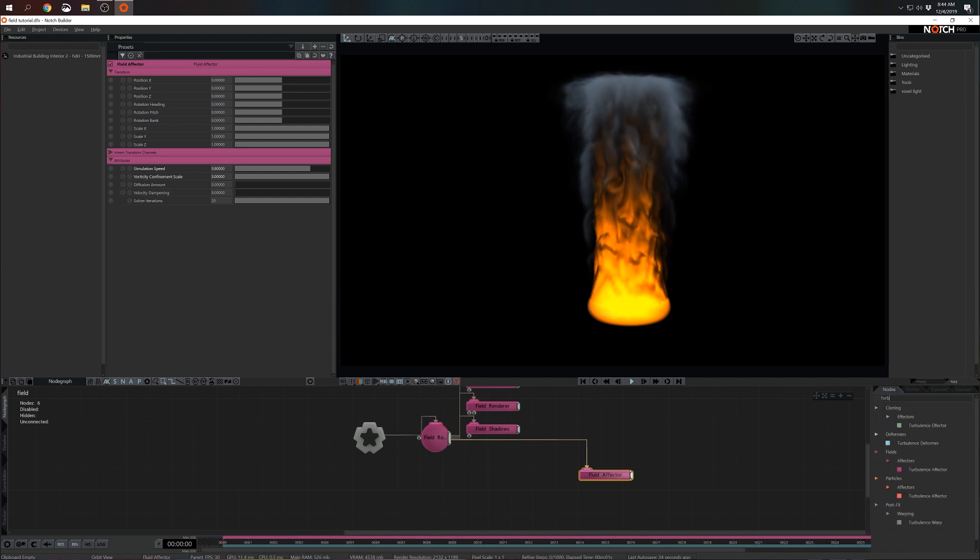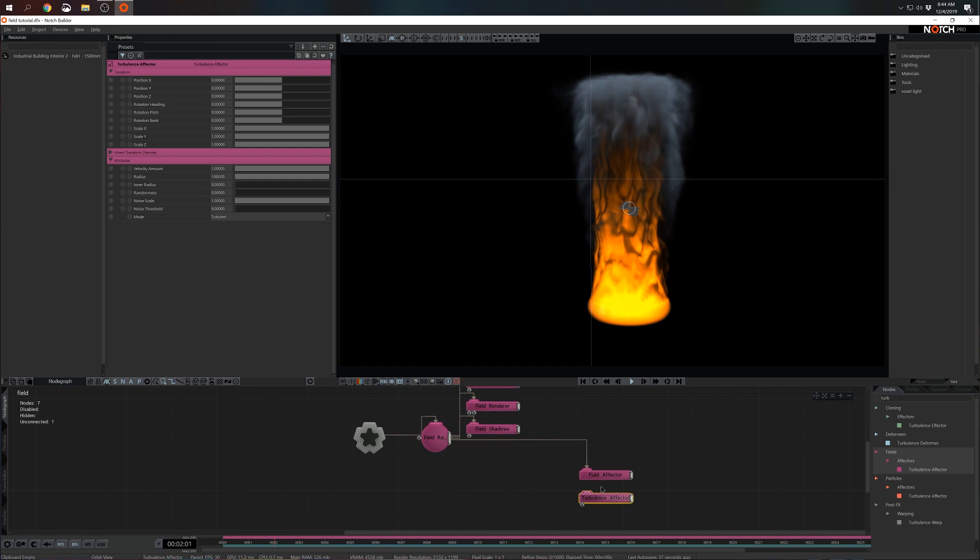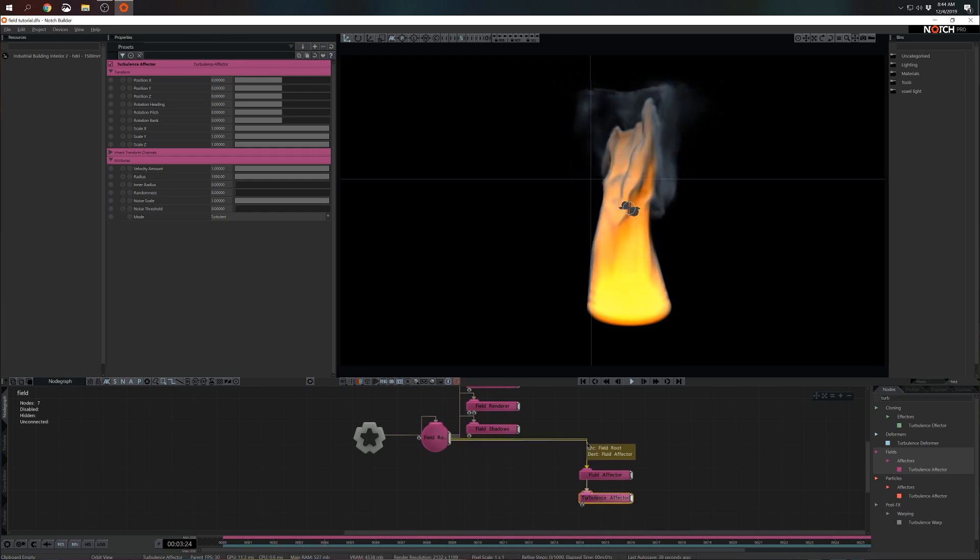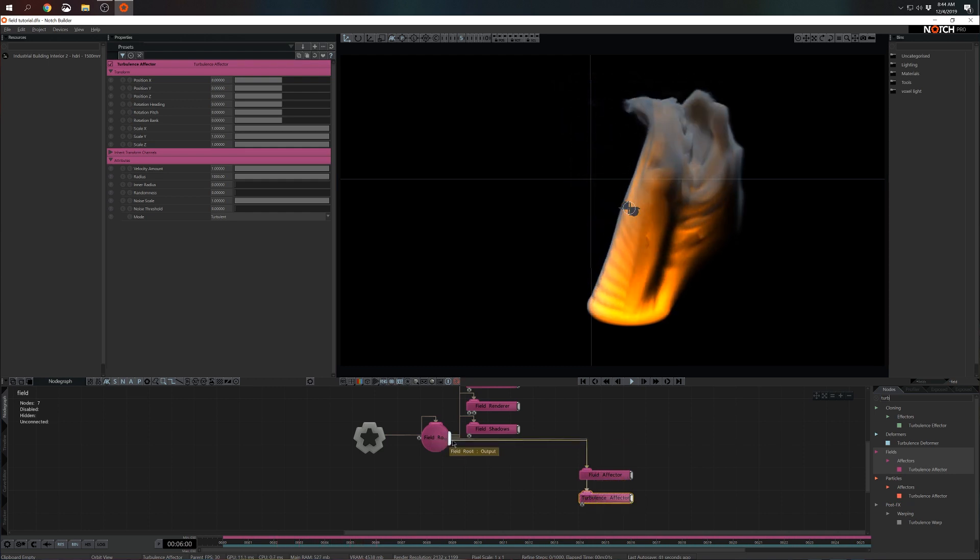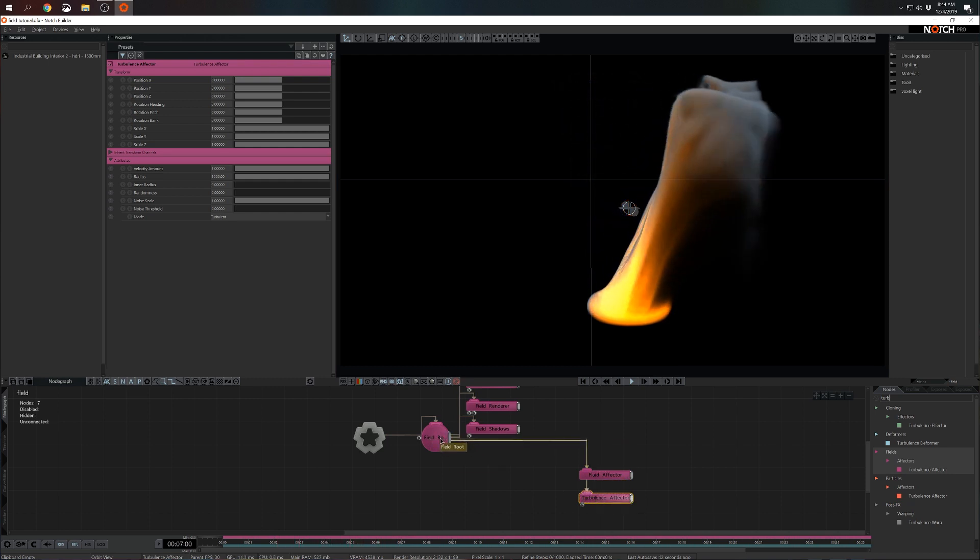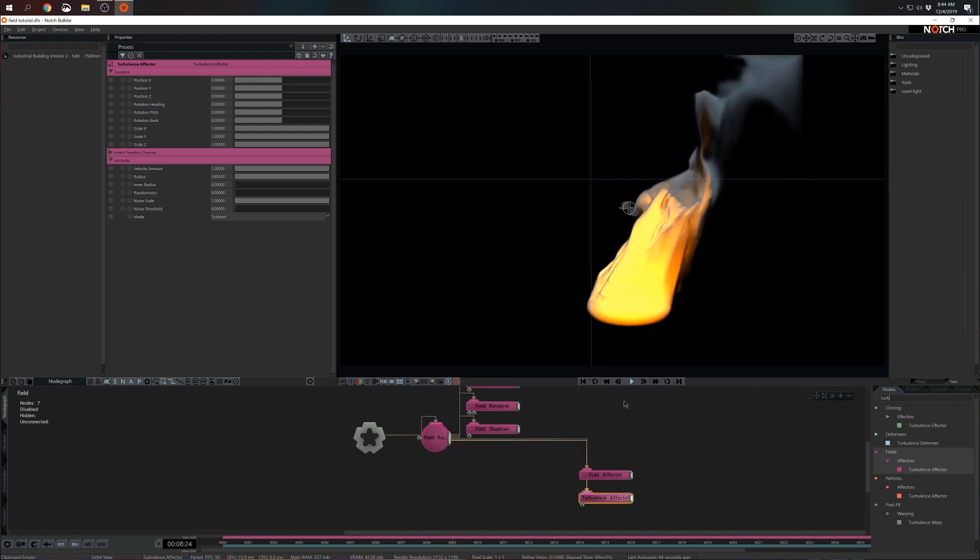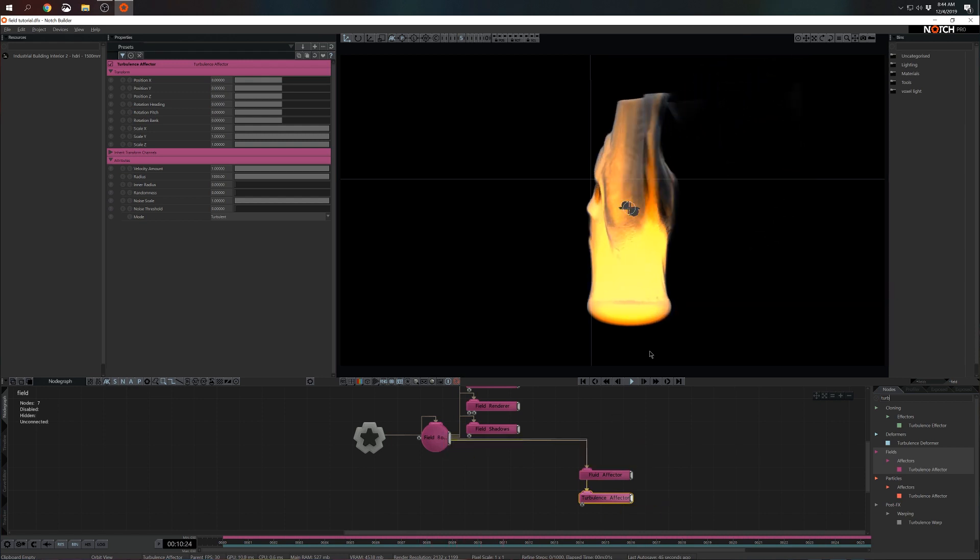I think next one I want to bring in is the turbulence effector. I'm going to press Ctrl+R. So Ctrl+R is a smart shortcut, it will connect to the closest appropriate root, in this case field root. I see turbulence is taking effect.